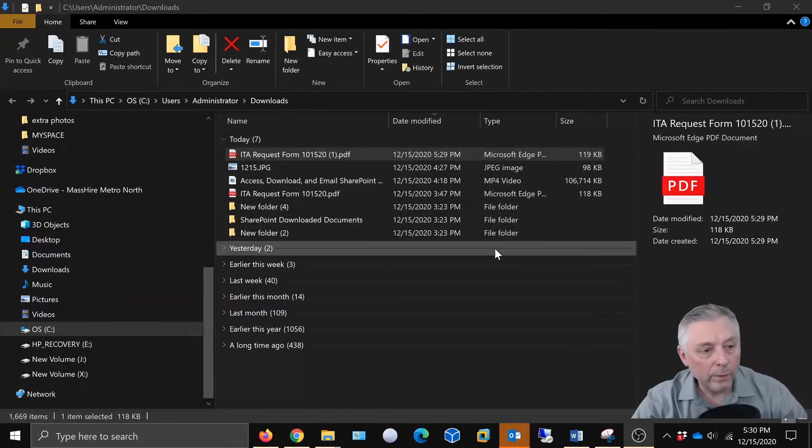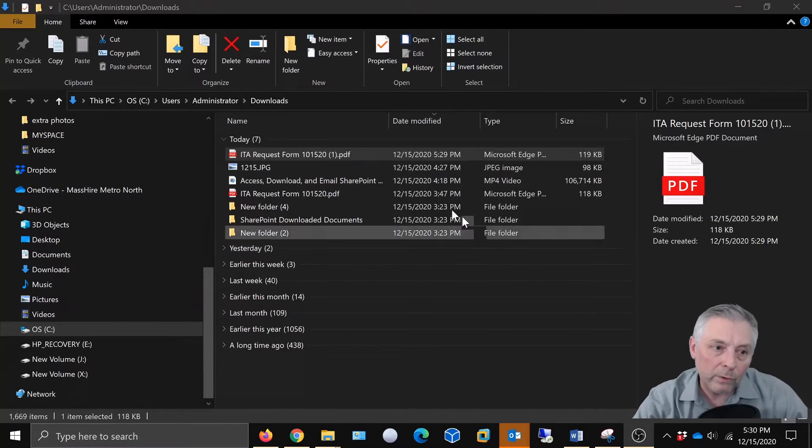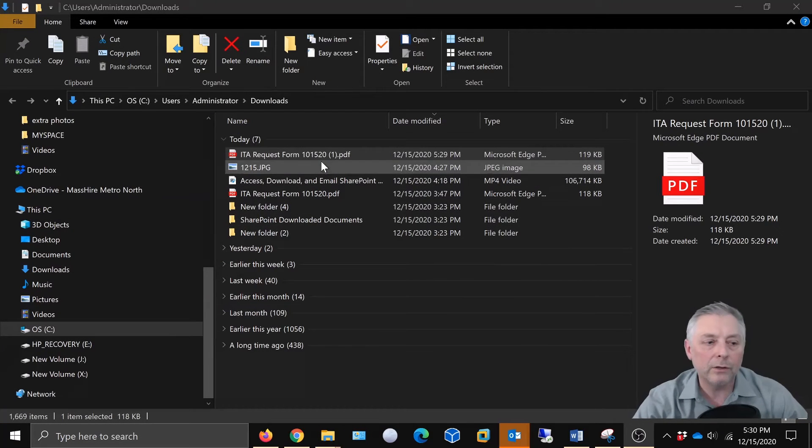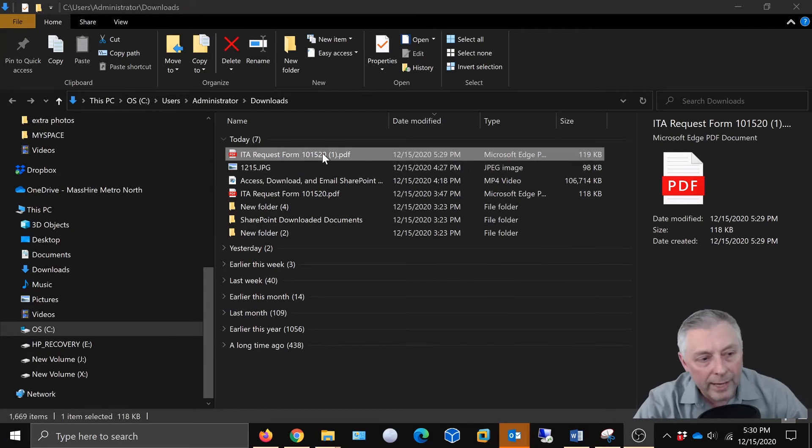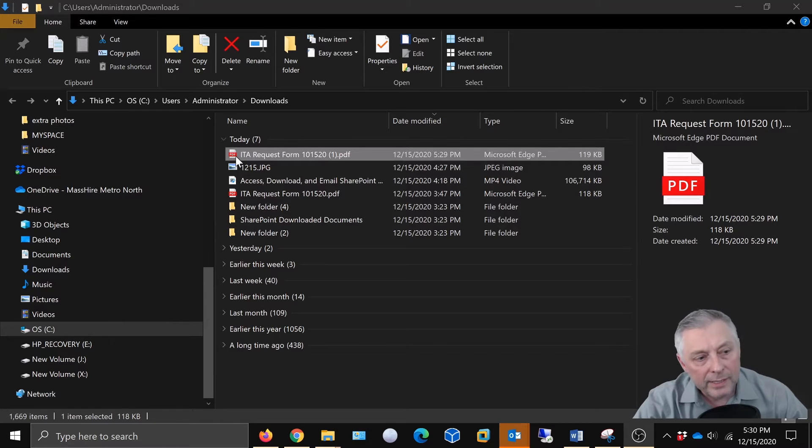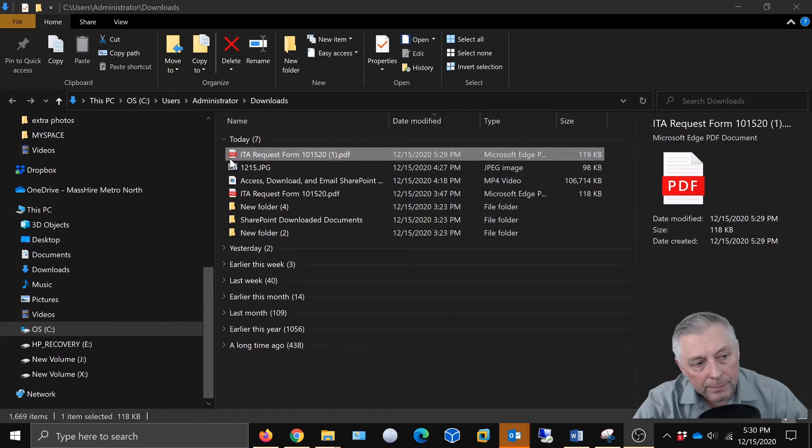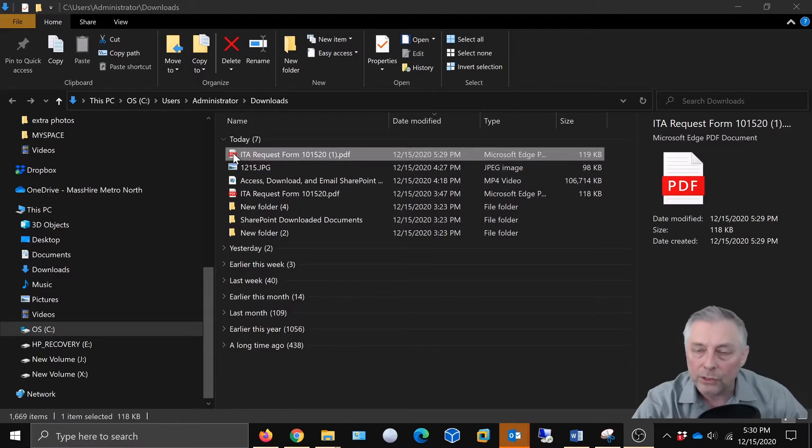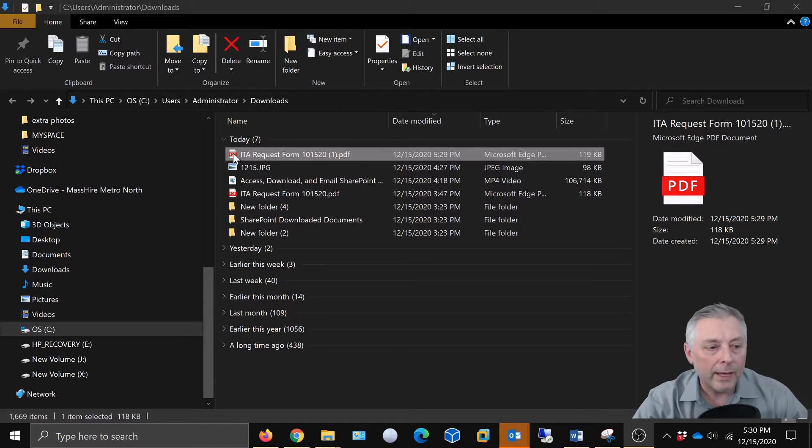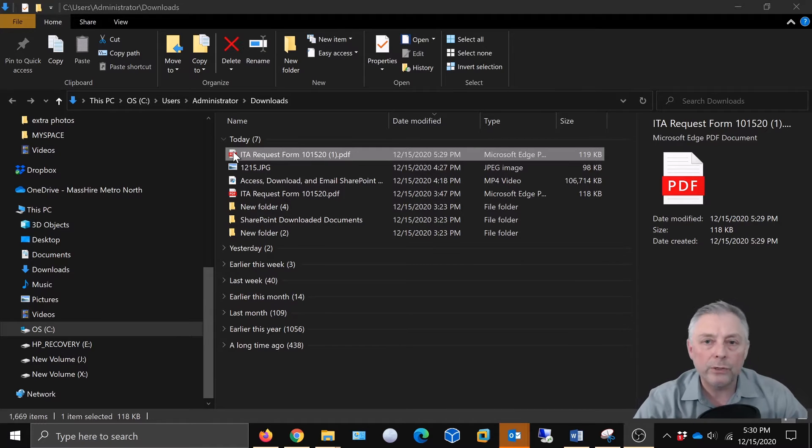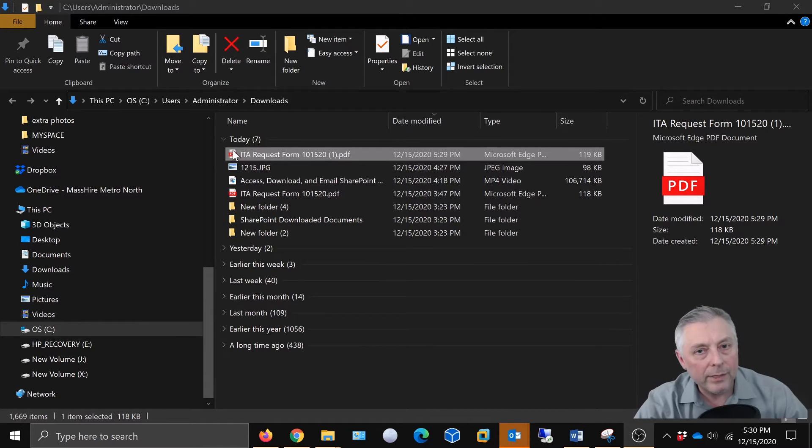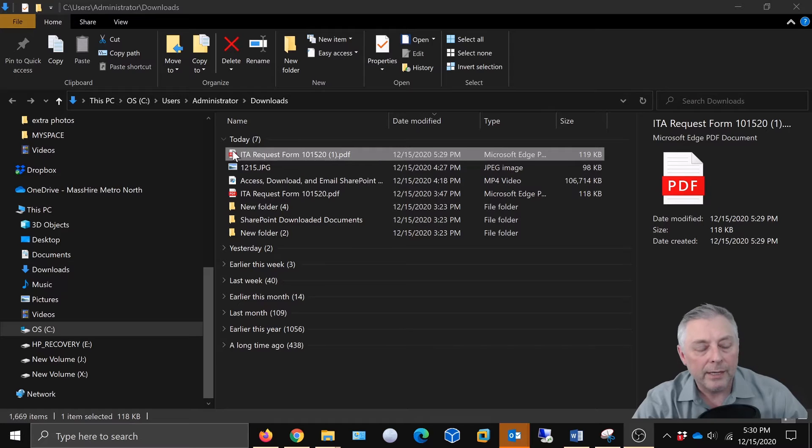Okay, we're here in our download folder and we're taking a look right here at a PDF. Now, as you can see, it has a generic PDF icon right here. It doesn't have Adobe, and if you don't have Adobe Reader, you can go to adobe.com and download it for free in order to use this.